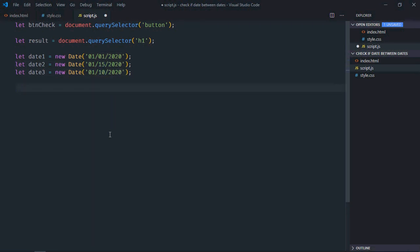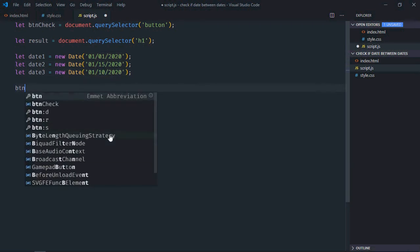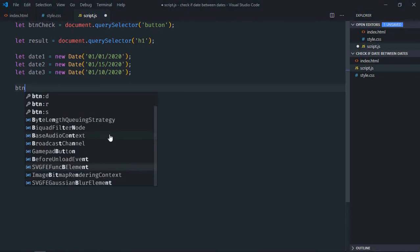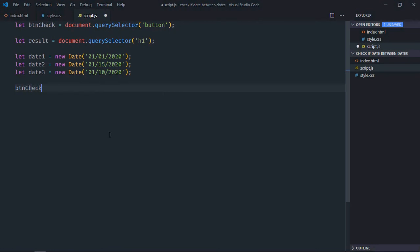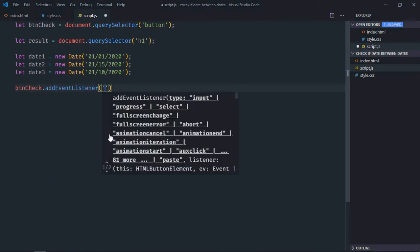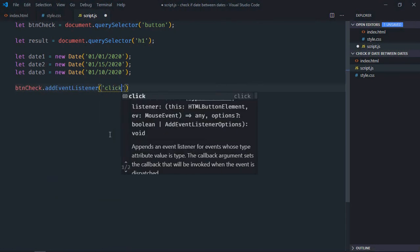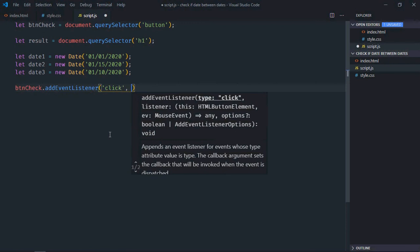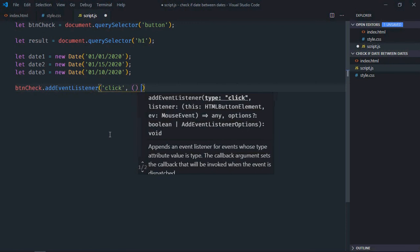Add event listener to the button, which is click, this is the handler function.